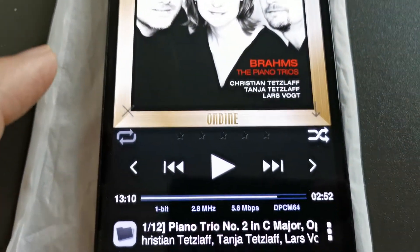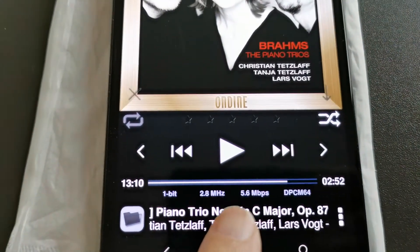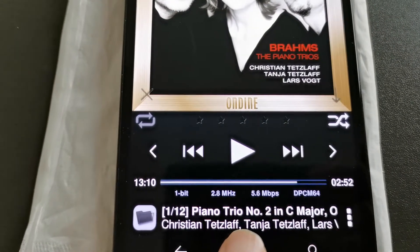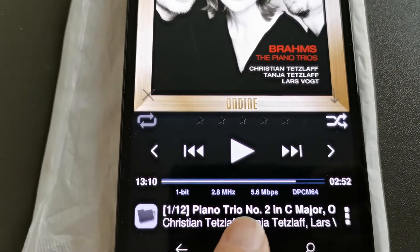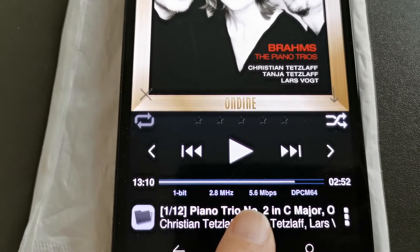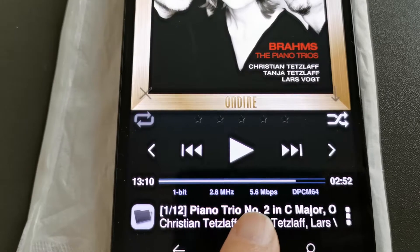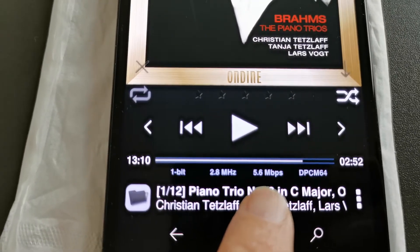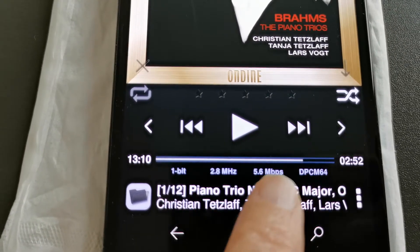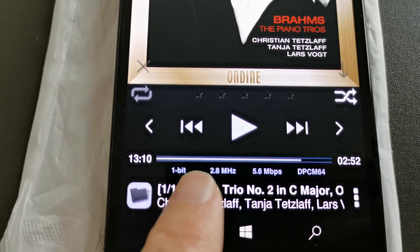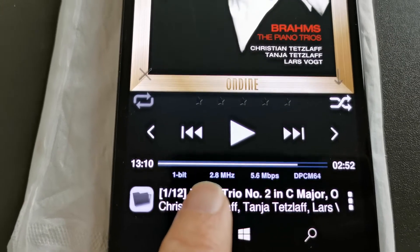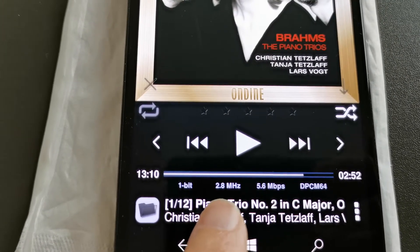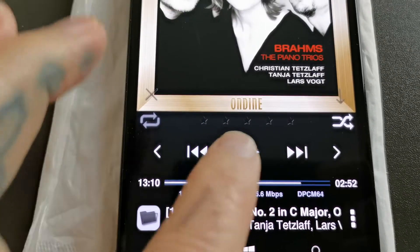As you can see, I've already got a DSD 128 here — it's 5.6 MHz — and that's a DSD 64, that's 2.3 MHz.